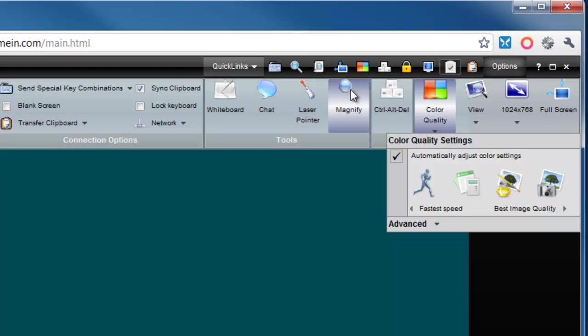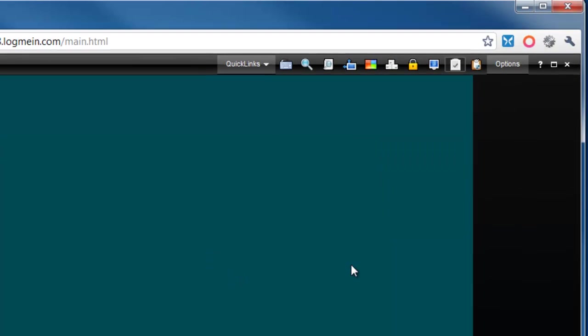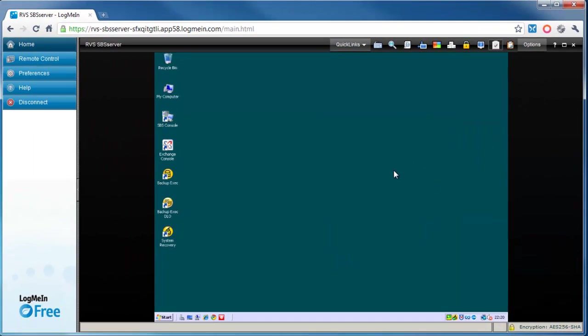We've got Magnify, quite a few different things. We can chat, so if somebody's actually sat next to it, we can chat to that user as well. Again, there's quite a few options. I'm not going to go through them all, but you can explore yourself. And that's basically how you connect to a PC over the internet from anywhere in the world.